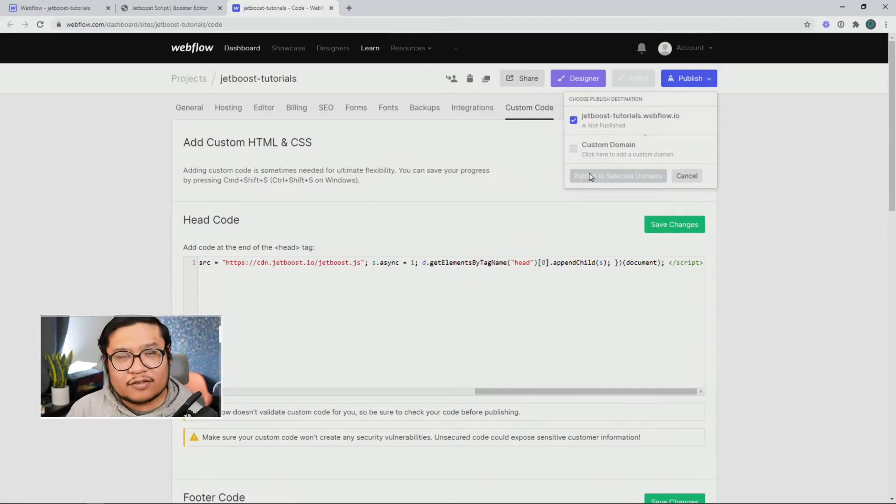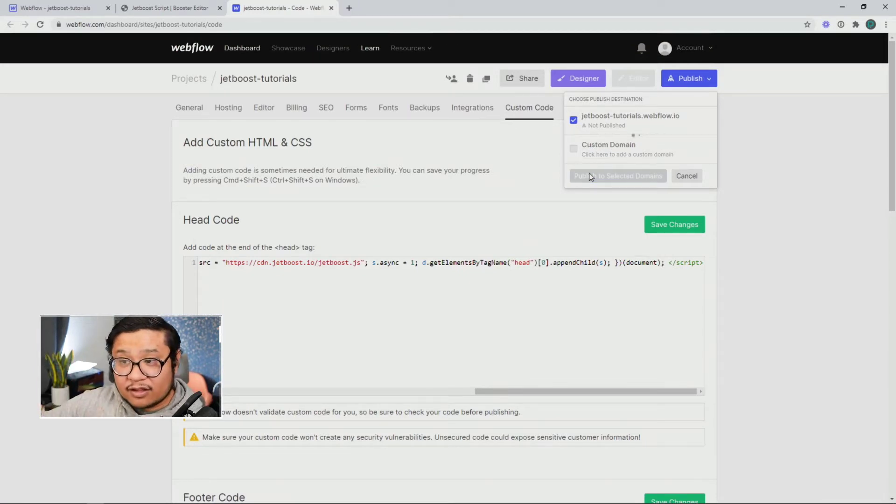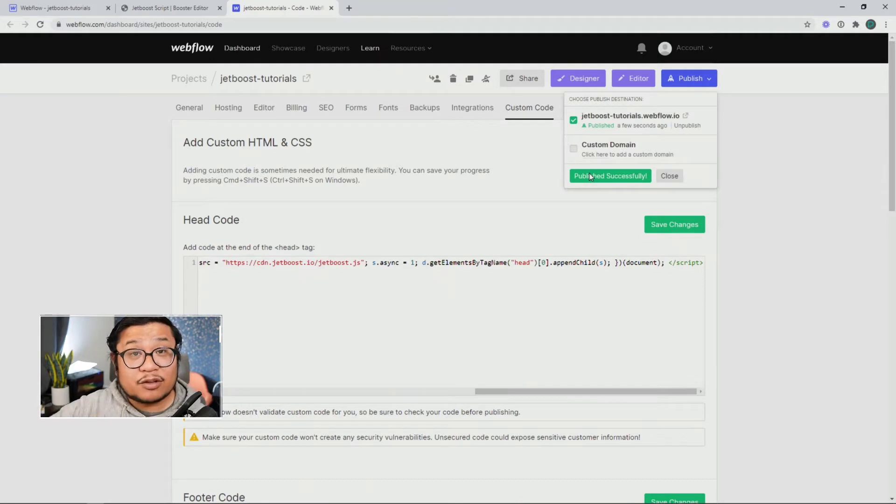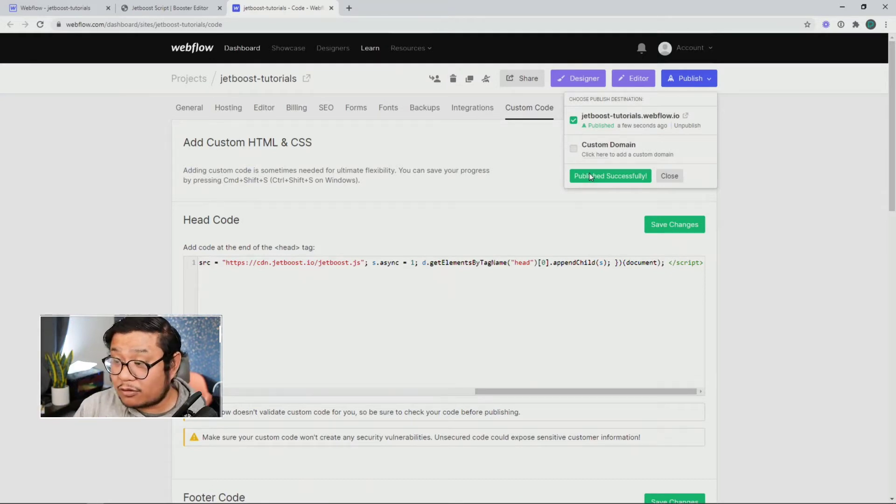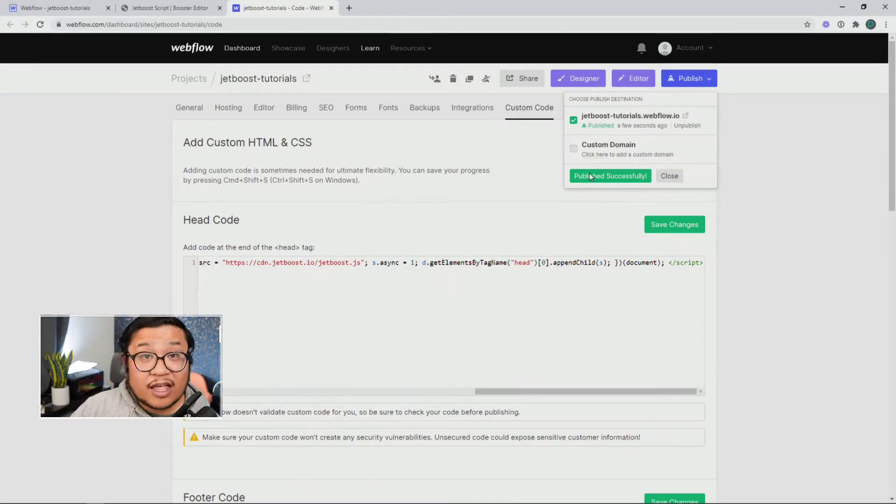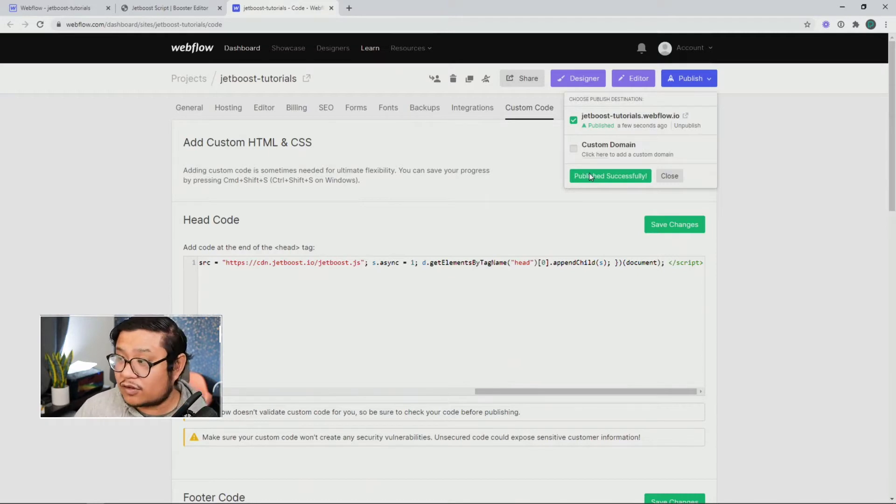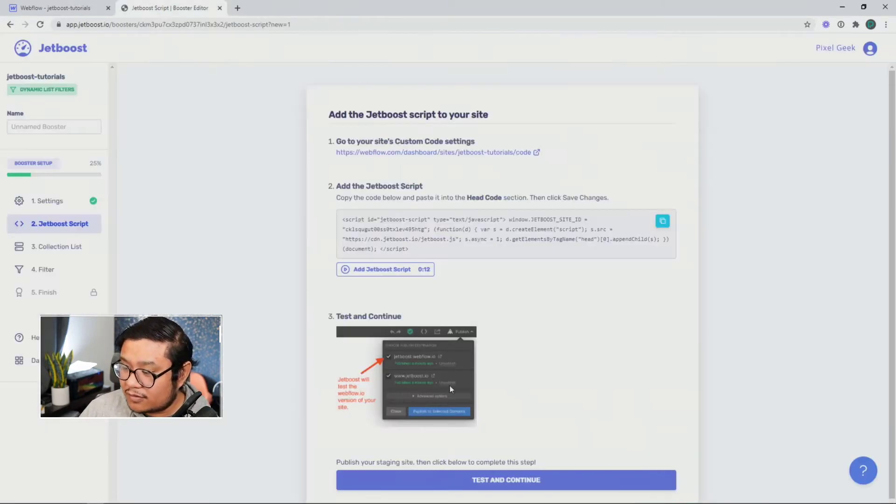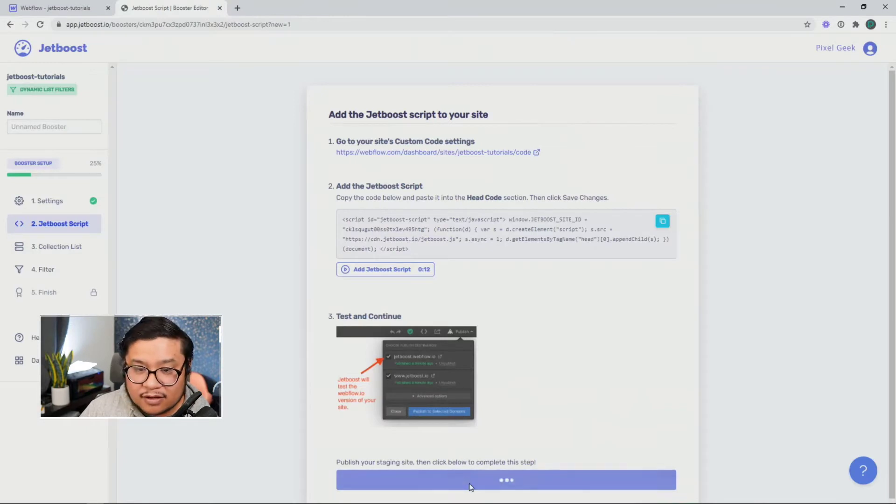So what this is doing is it's connecting this Webflow project to my Jetboost account. So it's very important not to change any of the code that you've just pasted in there. So we don't need this tab anymore. Going to close it, test and continue.